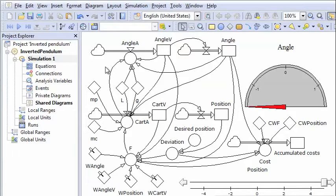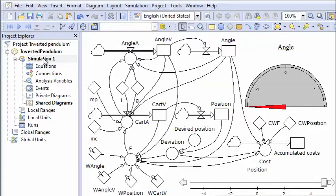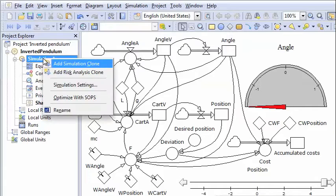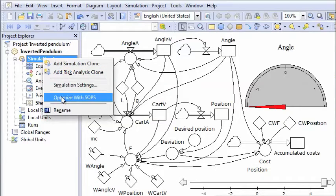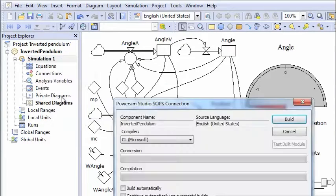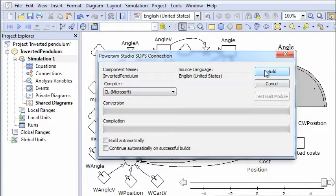So let's see now if we can find a better policy by use of SOPS. And then we move over to the left hand side here. Click on simulation one here and choose optimize with SOPS. Then we get this option here. And we first click build.